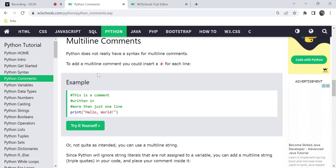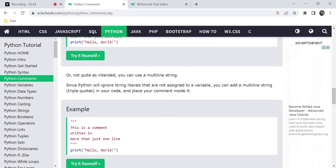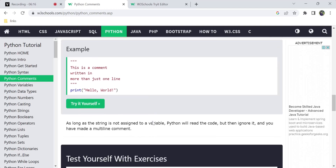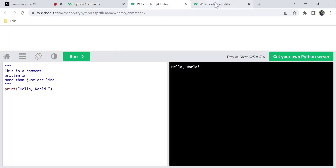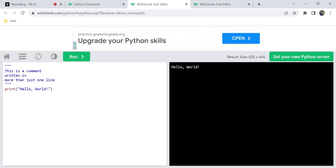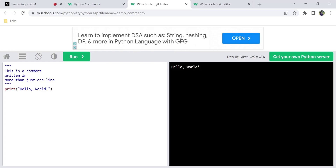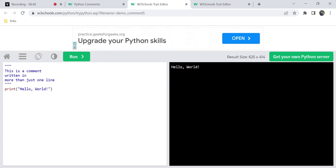This is how we can add multiline comments in Python. It is not quite the same as a multiline string. There is one method in Python — string literals that are not assigned to a variable. If a string is not assigned to a variable, Python will treat it as multiline comments using triple quotes.